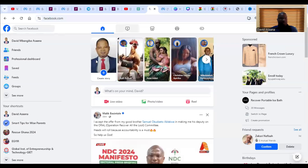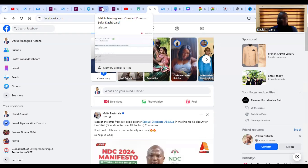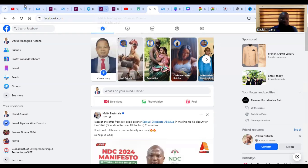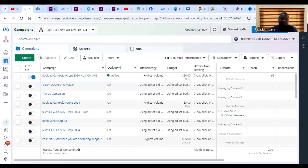That way, Facebook will be able to optimize my ad campaign and show it to people who are more likely to also buy the book. If they don't know who saw the advert and bought the book, they will not be able to show it to the right people. So how do I set up my standard and custom conversions? First, come to your Ad Manager.